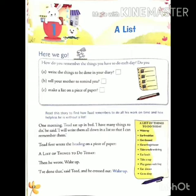Then he wrote: wake up. तभी उसने लिखा, उठो. I have done that, said Todd, and he crossed out wake up. उसने कहा, मैंने तो यह कर लिया, और सूची में से wake up — उठ जाओ — वाले लाइन को काट दिया.